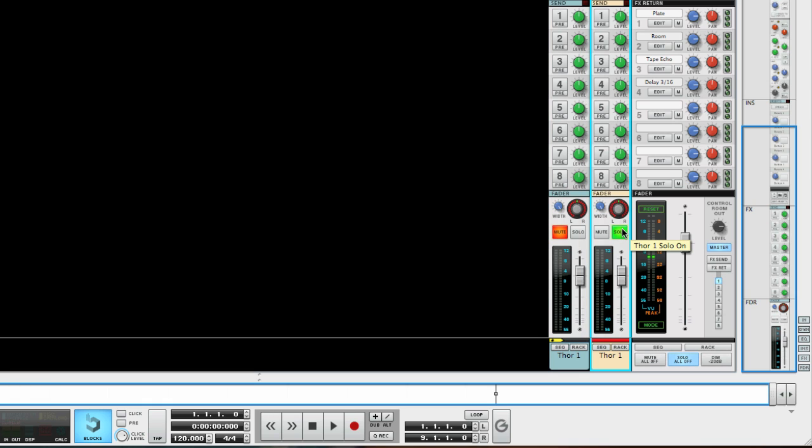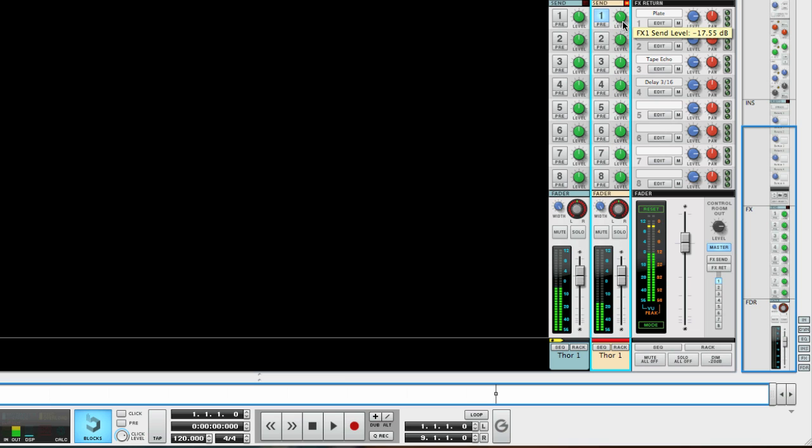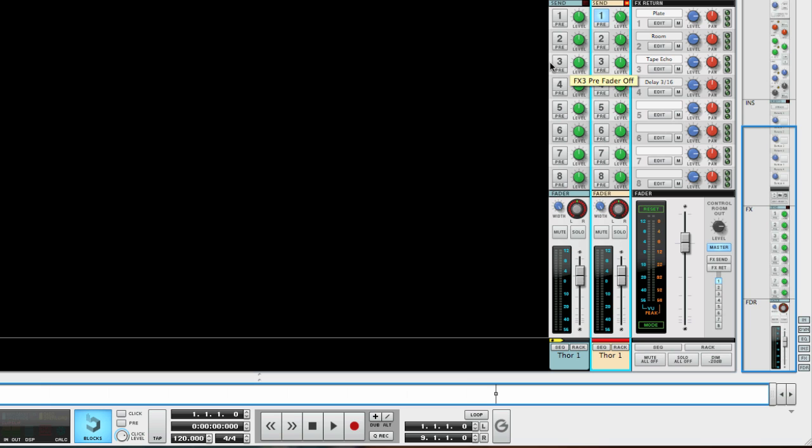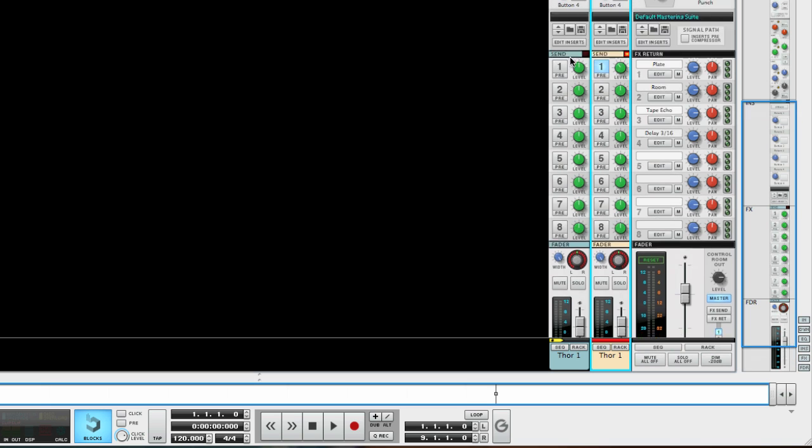This way I can add say a reverb to the high end without muddying up the low end of the bass and I can use the channel strip to for example compress the low end and EQ it lightly.